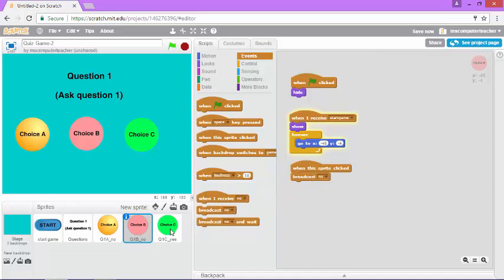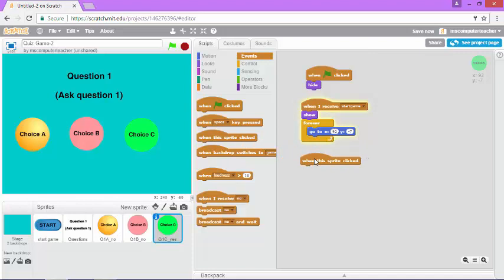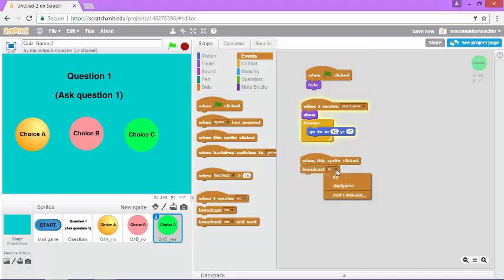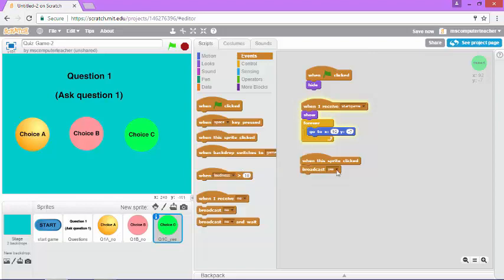And you guessed it. For choice C, since this is the correct answer, when this sprite is clicked, we want to broadcast yes. I need to come down here and click new message and just type in yes and choose okay. And that's it.